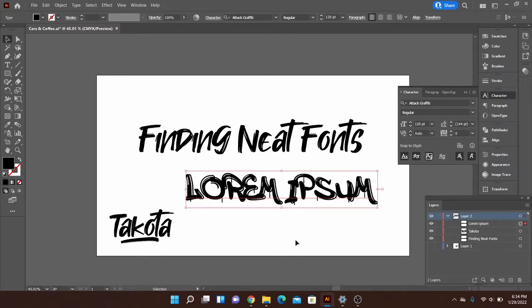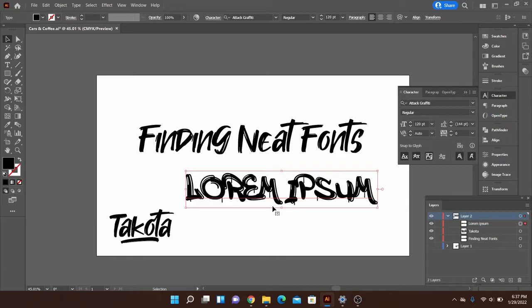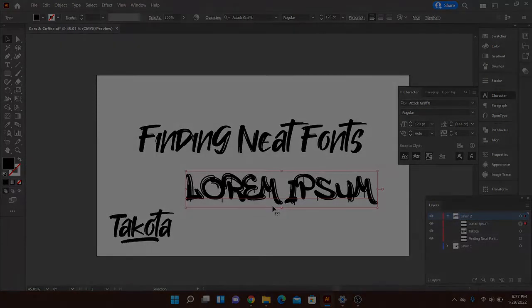Also if you do not see it located there in your fonts, reload the Illustrator program and then it should pop up for you. So thanks for tuning in for the video today. Feel free to like and subscribe for more content like this. And also leave comments down below for any questions you may have. And happy designing!